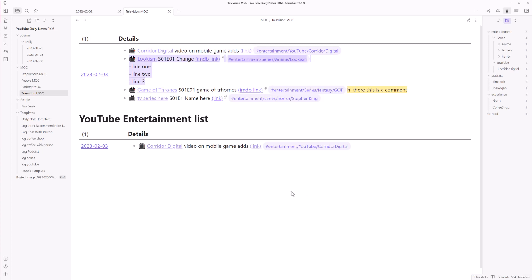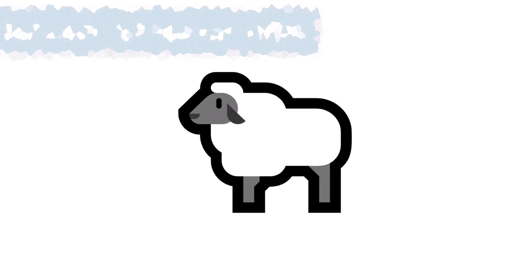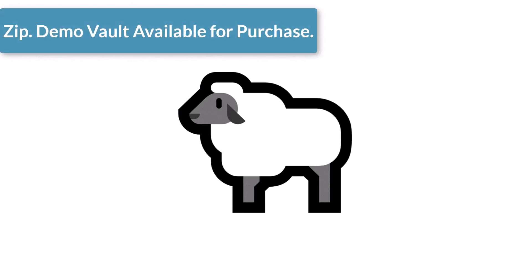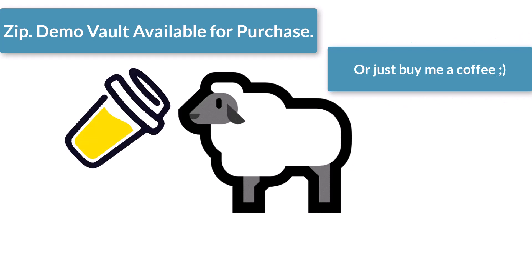I think we'll stop here — it was a longer video than anticipated, but I hope you all have a lovely weekend. Lots of coffee consumption, stay active, and get that bread.